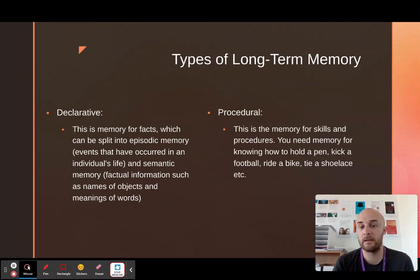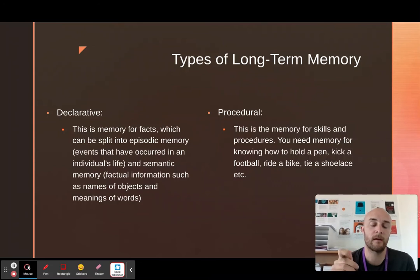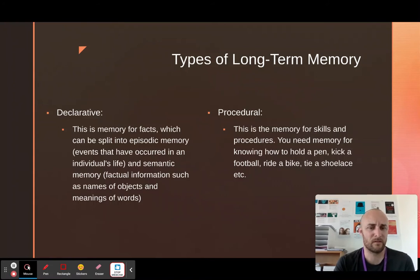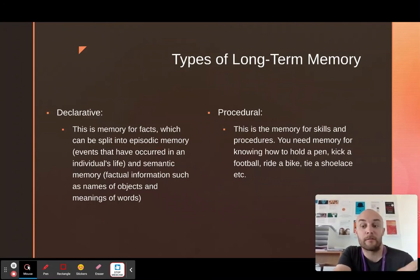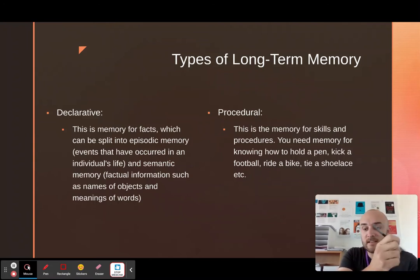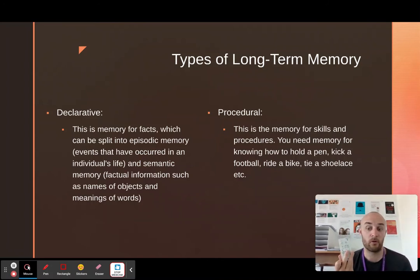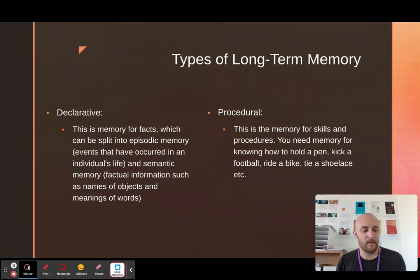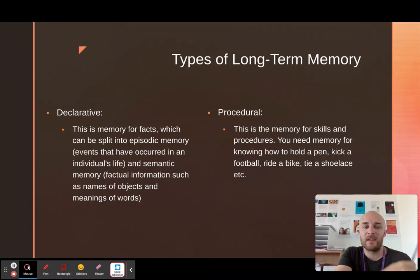You have semantic memory, which is your memory for facts. This is something like knowing that this is called a stylus, this is called a flask, this is called a remote control or pointer. That's facts — knowing that Hitler came to power in 1933, knowing that the capital of Belarus is Minsk. These are facts, so that is semantic memory.